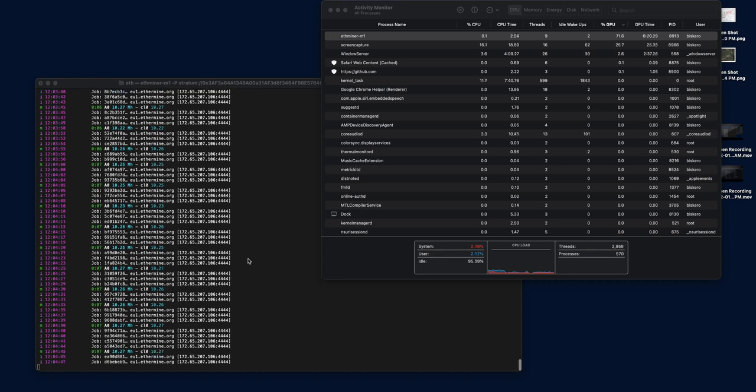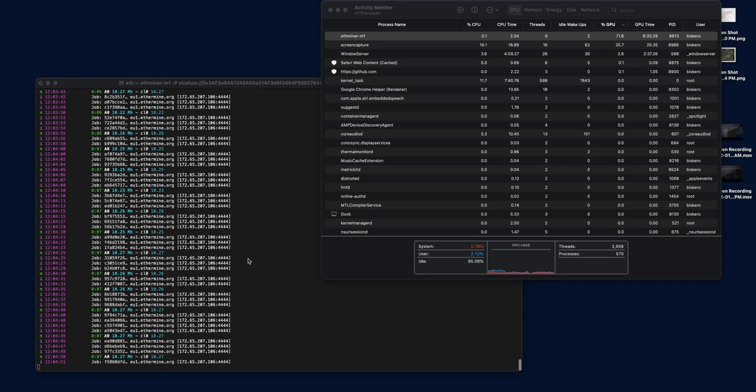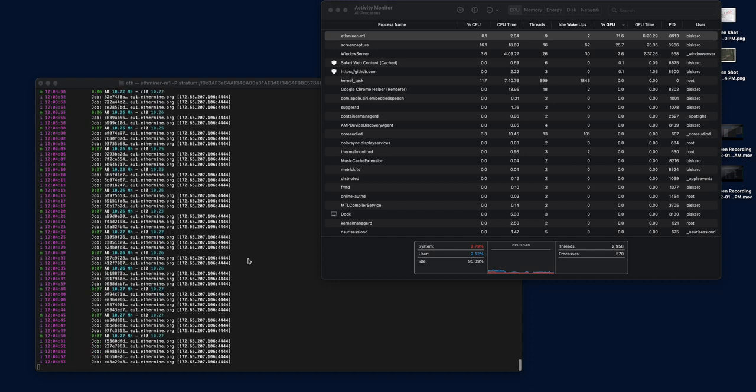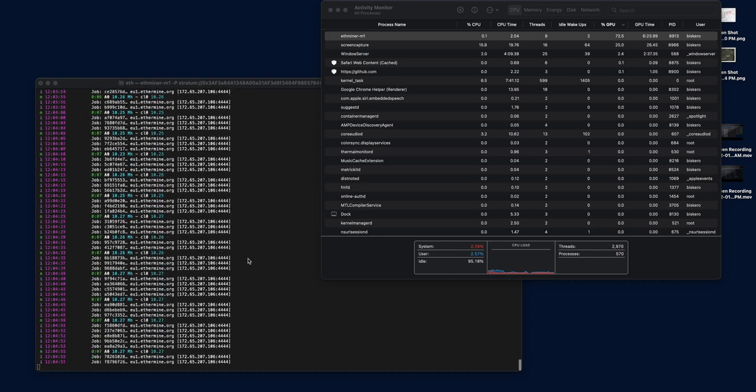It gets warm, actually kind of hot here on top of the chassis near the screen. You can touch it, but you can tell it's doing work.